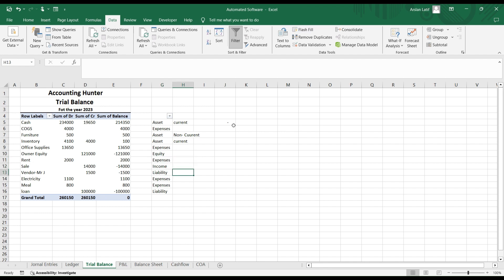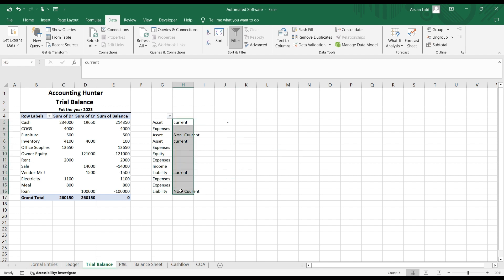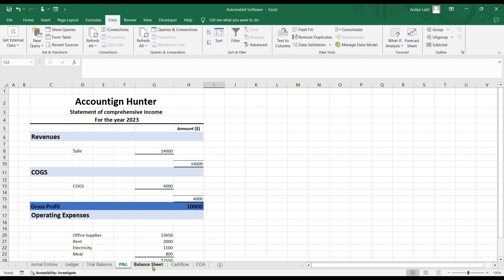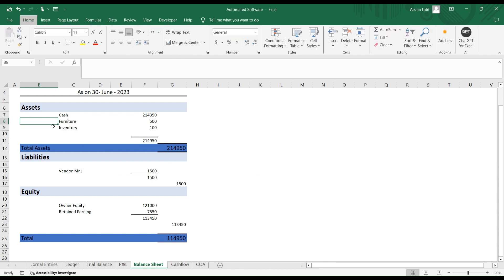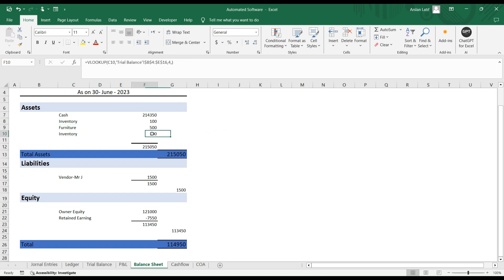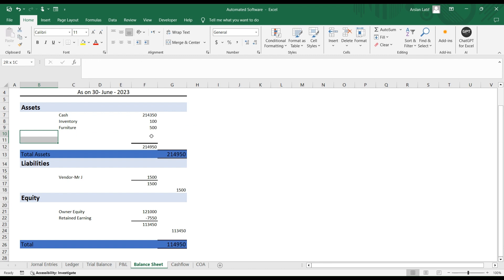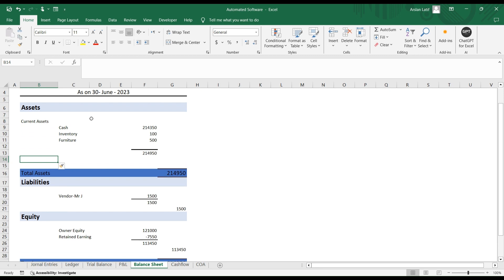For liabilities: receivables or payables are current, and your loan is non-current. I've categorized all of them accordingly. There's no need to change anything in the profit and loss account, but in the balance sheet we need to make changes. Press Alt+H+I+R to insert rows. I'll copy the inventory row, paste it, and drag it down, then enter 'current assets' and 'non-current assets' as category headers.